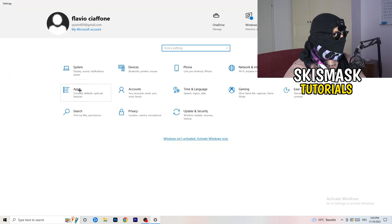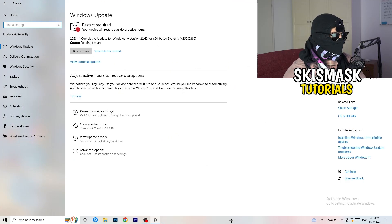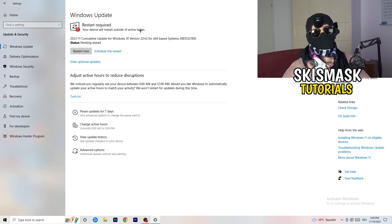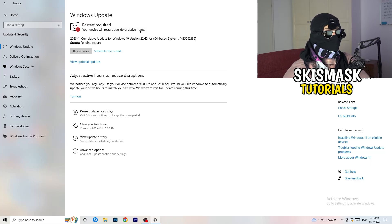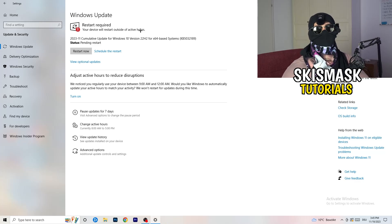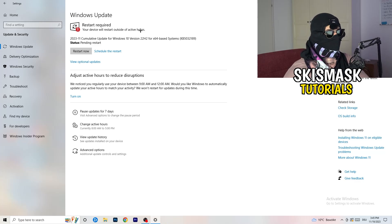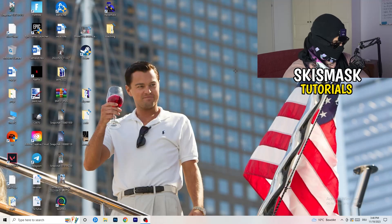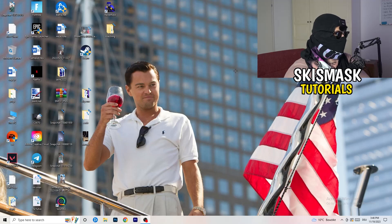Go back and click on Update and Security. I know this sounds basic, but trust me — it helps a lot with every kind of issue. Check for Windows updates and make sure your system is up to date. Keeping your operating system current improves performance and resolves many issues.